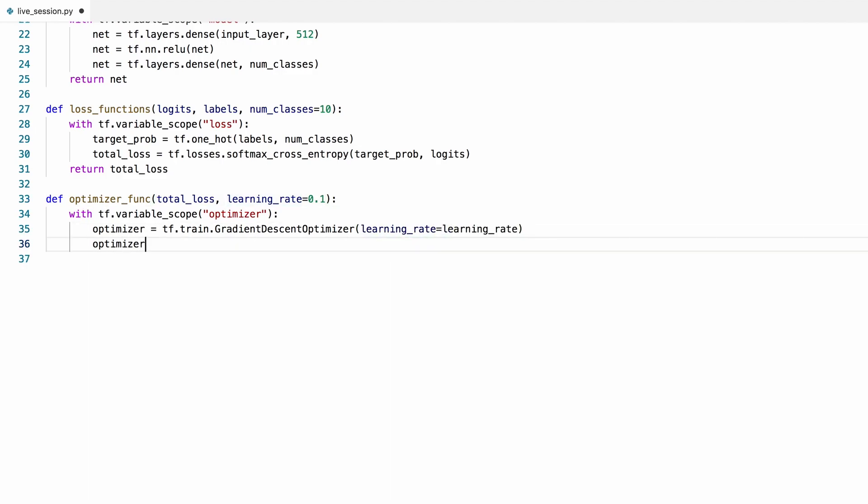We'll create this operation that will minimize the loss function for one step every time we call it. We'll keep track of the number of steps we have taken using a global step variable.